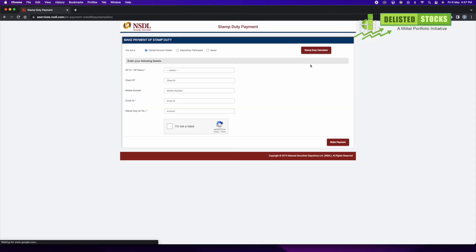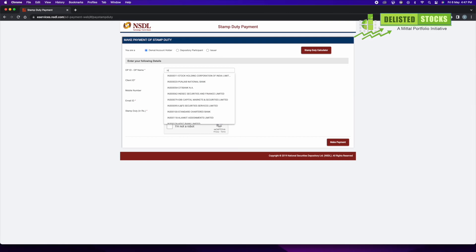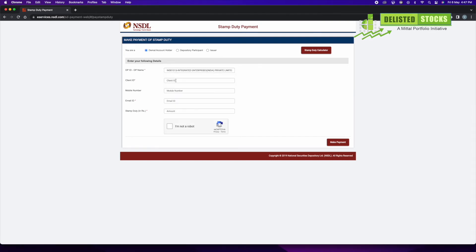Now enter your DP ID and DP name, enter your client ID, enter your mobile number, and enter your email ID.